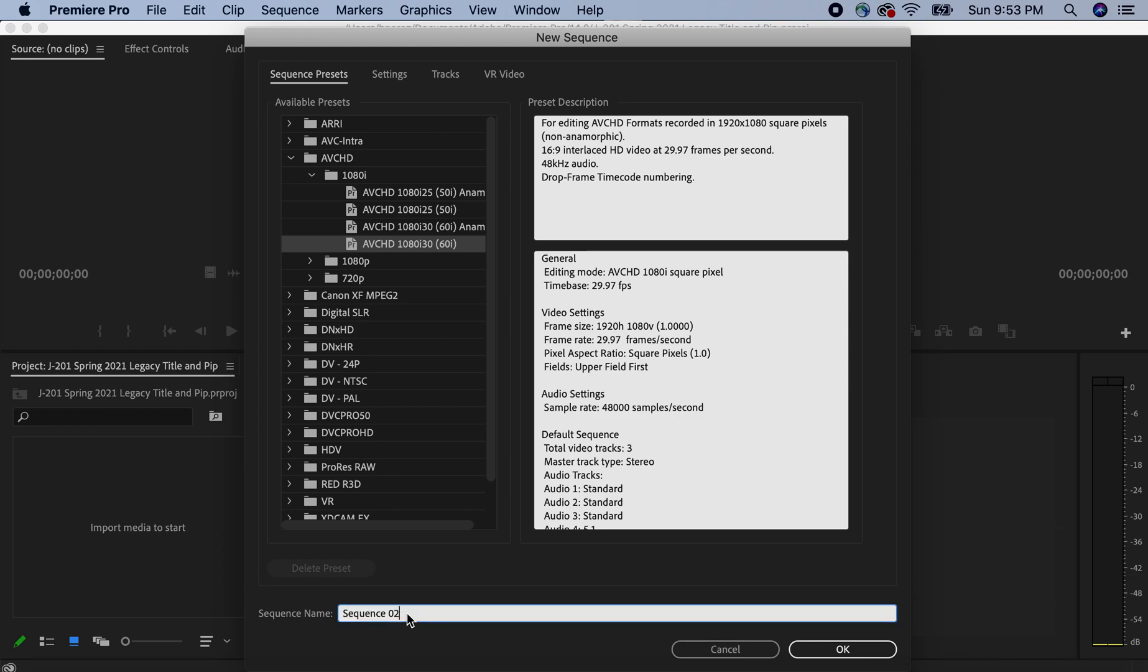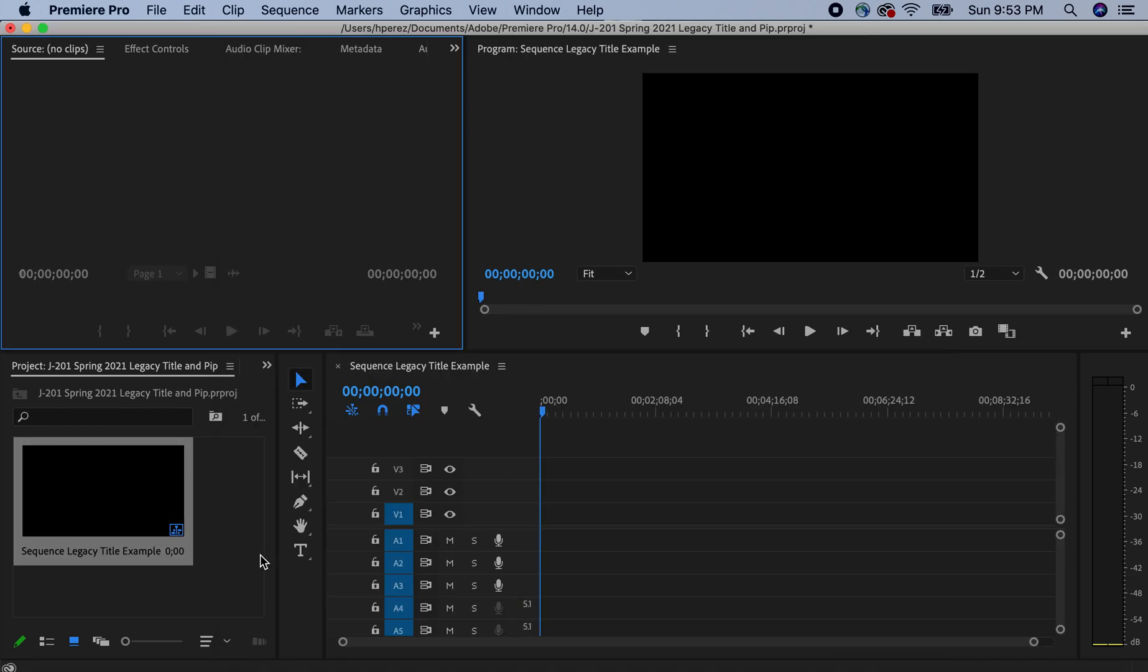And then down here at the bottom is the name of our sequence. I'm backspacing the 02. I'm leaving sequence in the name. And then I'm just going to put legacy title example at the bottom. You can title it whatever you wish. And then you can click return or enter. That's the same as clicking OK.